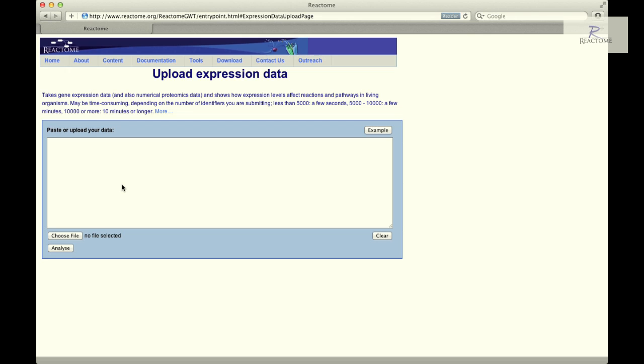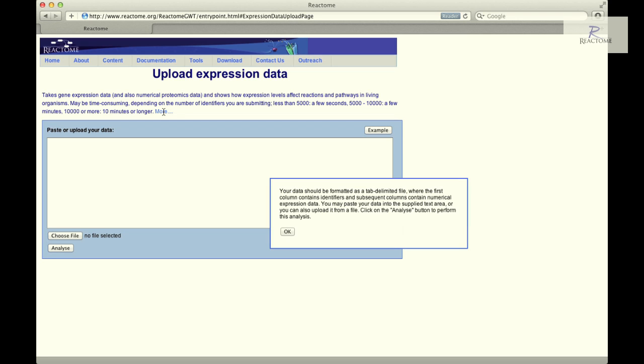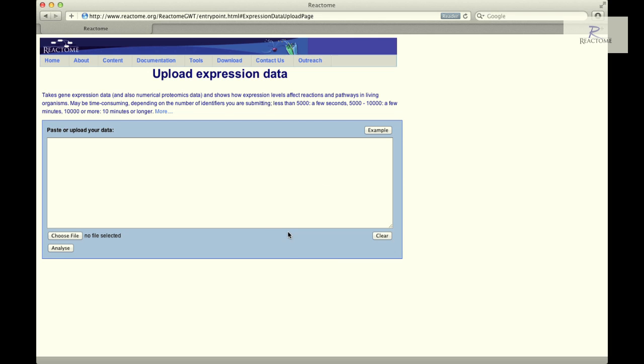The Expression Analysis Data entry page will accept numerous gene and protein names, database identifiers and accession numbers, and will support columns containing numerical values. For example, fold change expression data, abundance or statistical values. Data should be formatted as a tab-delimited file where the first column contains the identifiers and subsequent columns contain the numerical values.